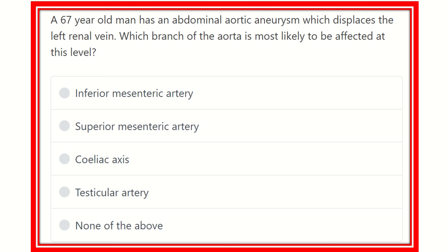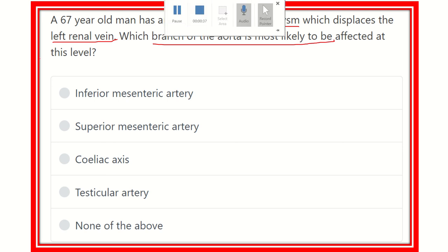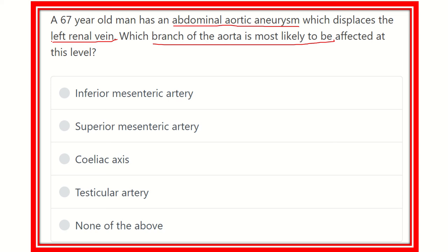Welcome to another video for MRCS. A 67-year-old man has an abdominal aortic aneurysm which has displaced the left renal vein. Whose branch of the aorta is most likely to be affected at this level? The options are: inferior mesenteric artery, superior mesenteric artery, celiac axis, testicular artery, and none of the above. We have to find out which option is very close to the left renal vein.